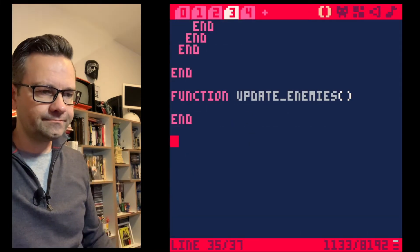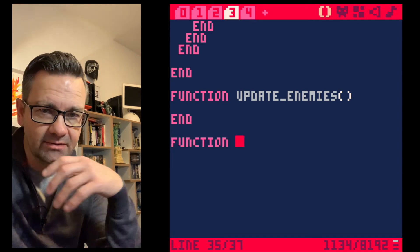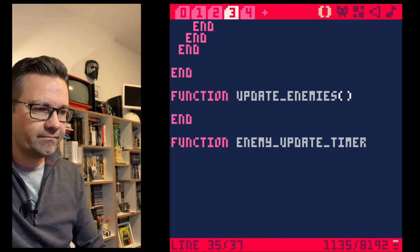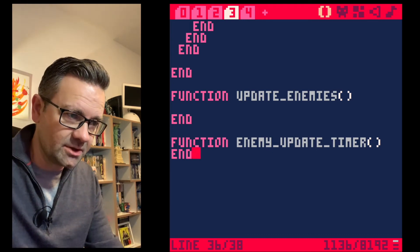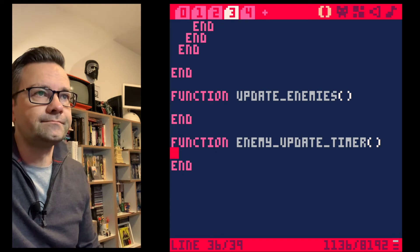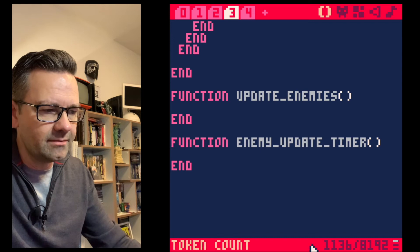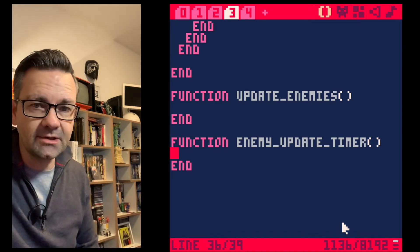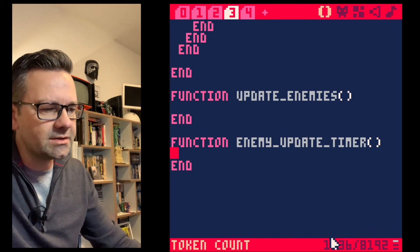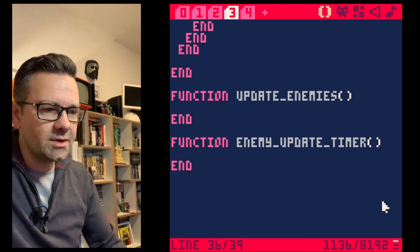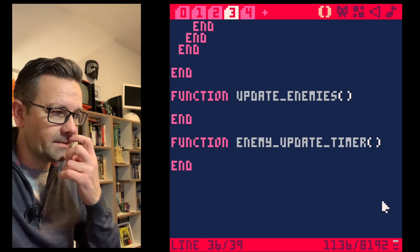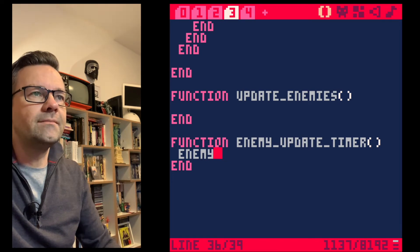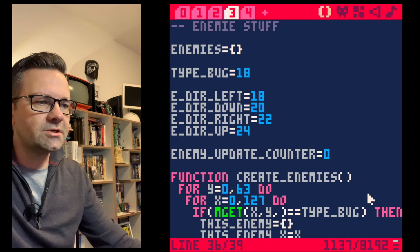Before update_enemies, we create an enemy_update_timer function that slows down the enemies so they don't update every single frame. We'll do some optimization later since we're already using about an eighth of our available PICO-8 tokens and need room for levels. For now we're in explanatory mode so the code will be a bit more verbose.